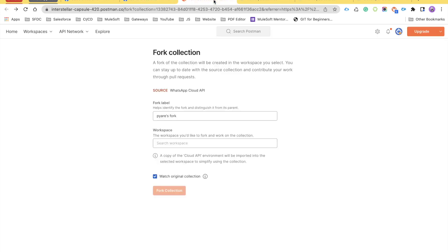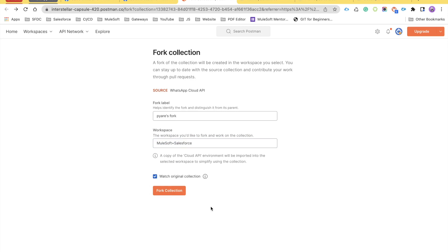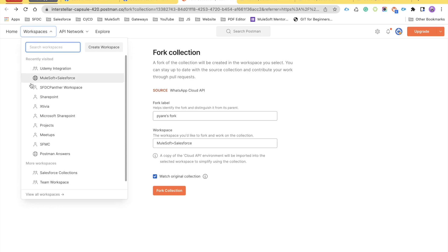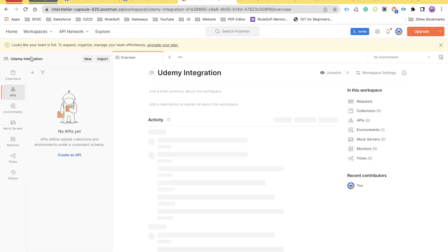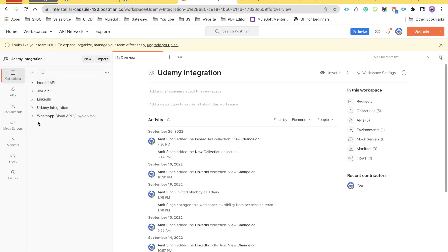Once your workspace is created, go back to the Facebook configuration page and click the 'Run in Postman' button again. It will ask you to fork the collection — go ahead and click 'Fork Collection' after selecting your workspace. You can name your workspace something like 'Facebook' or 'WhatsApp'. I have one called 'MuleSoft plus Salesforce'. Click 'Fork Collection' and it will create a collection for you. Select the workspace you just created — for me it is 'Udemy Integration'. Under that workspace, click on Collections.